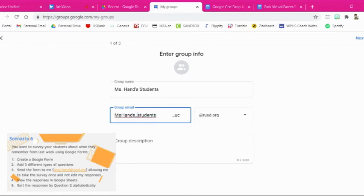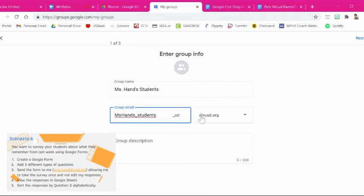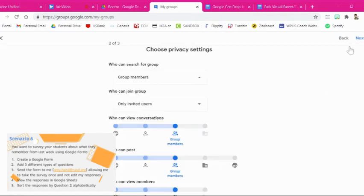So maybe I want that. Yeah, that looks a little bit better. So this is going to be the email address, misshands_students_uc at rusd.org. And then you hit up here at the top right, you hit next.